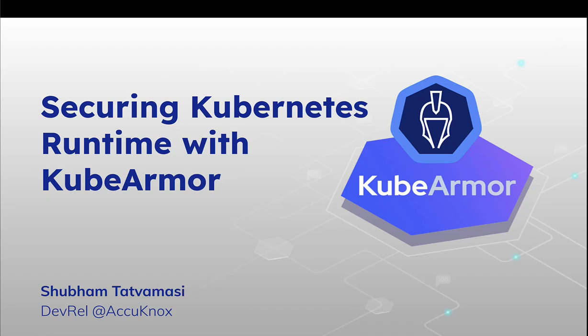Hello everyone, I'm Shubham Duttwam Masin. I'm currently working as a dev world at Akonox. And today we are discussing about how we can secure our Kubernetes environment with KubeArmor.